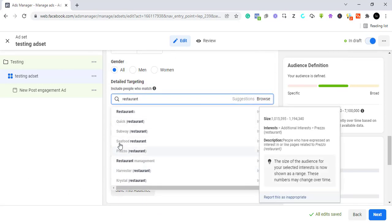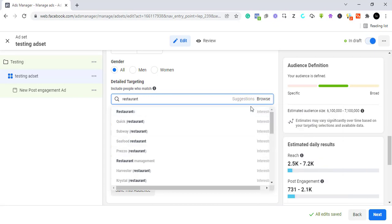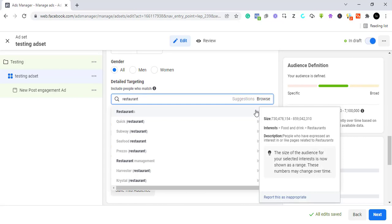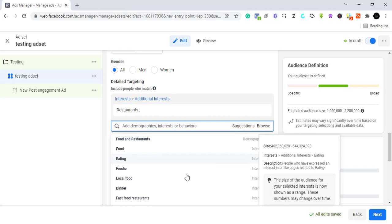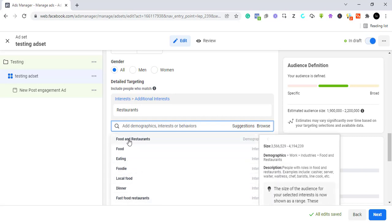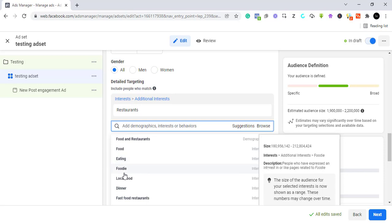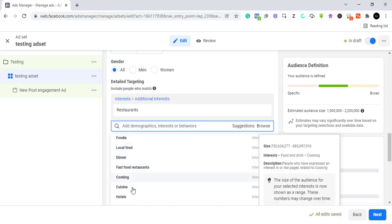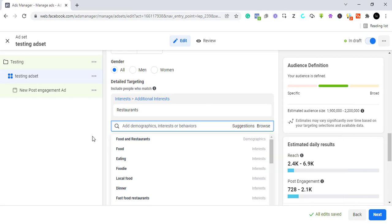Let's say we want to target people interested in restaurants — people who through their interactions have shown interest in food, drinks, and restaurants. If you want suggestions, click Suggestions and Facebook will give you related interests like food, eating, foodie, local food, dinner, fast food, cooking, cuisines, hotels, and more. For this video I'll just leave it at one targeting option.